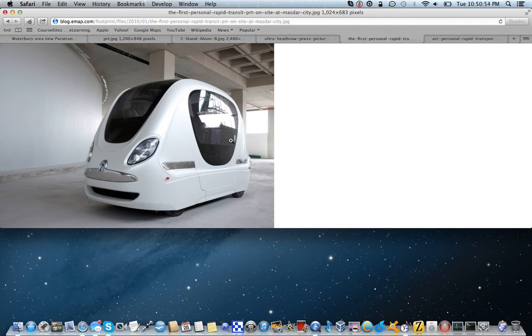With paratransit, if you're not on there, if you're not out to the door and onto your bus, if they at least don't see you within five minutes, they'll drive off without you. Not with these. They will sit there and they will wait for you.